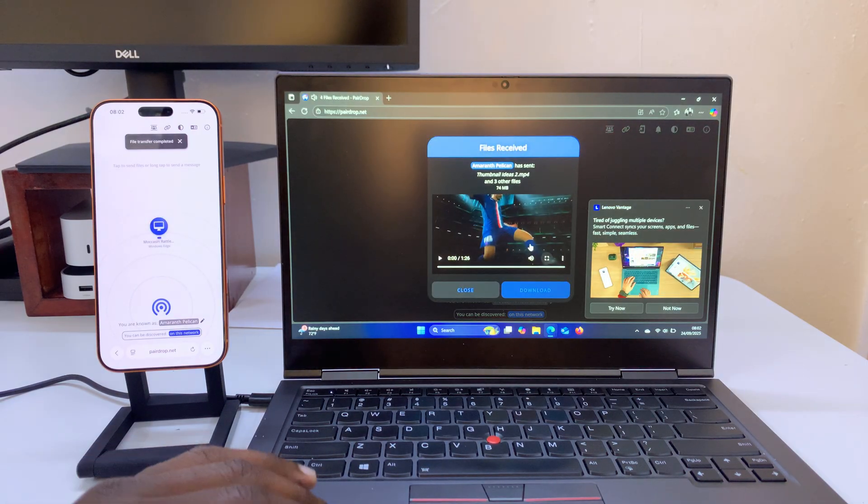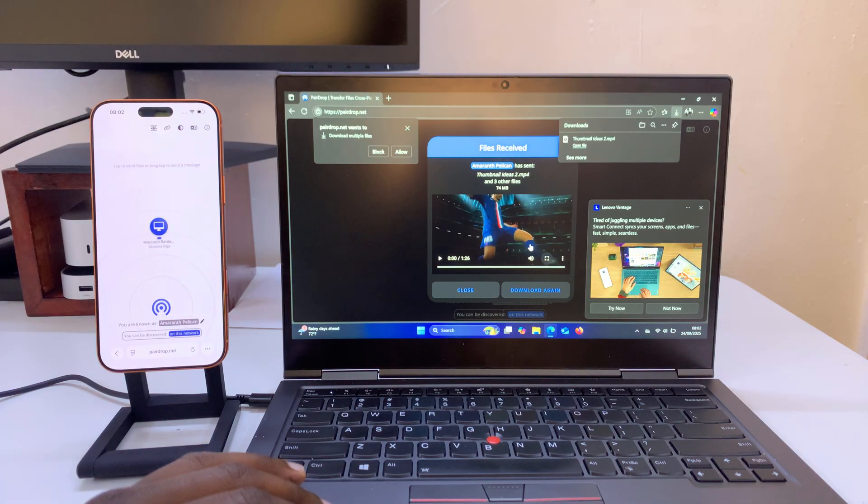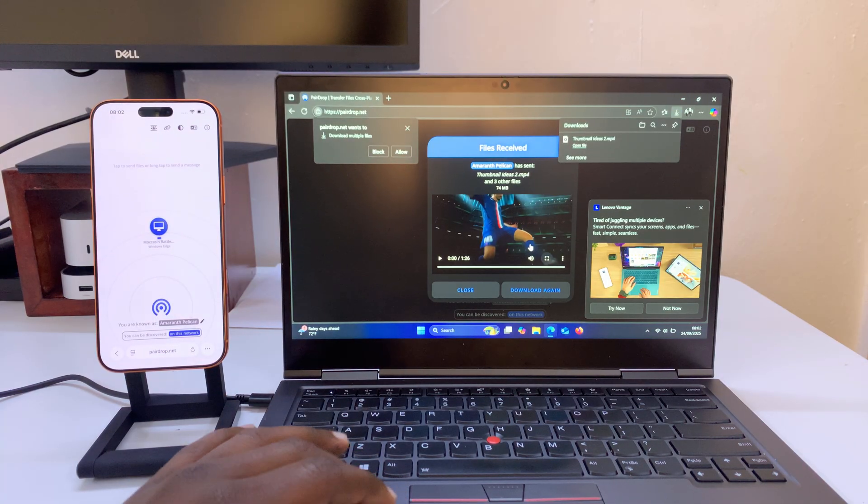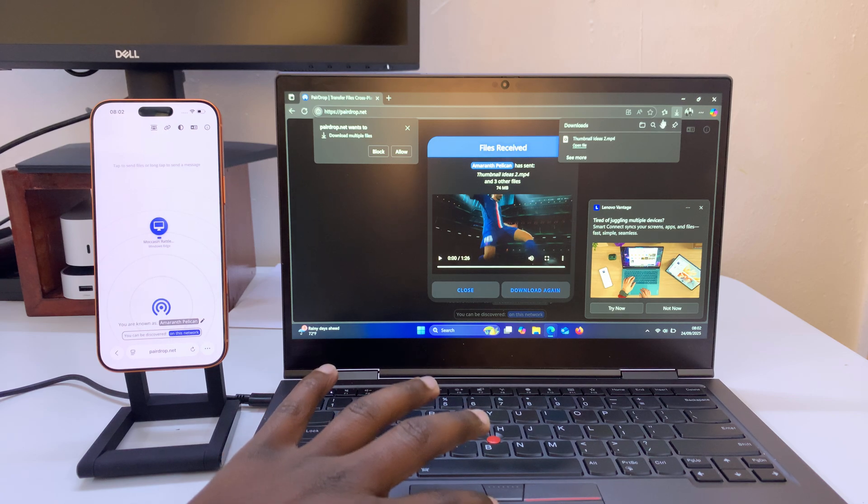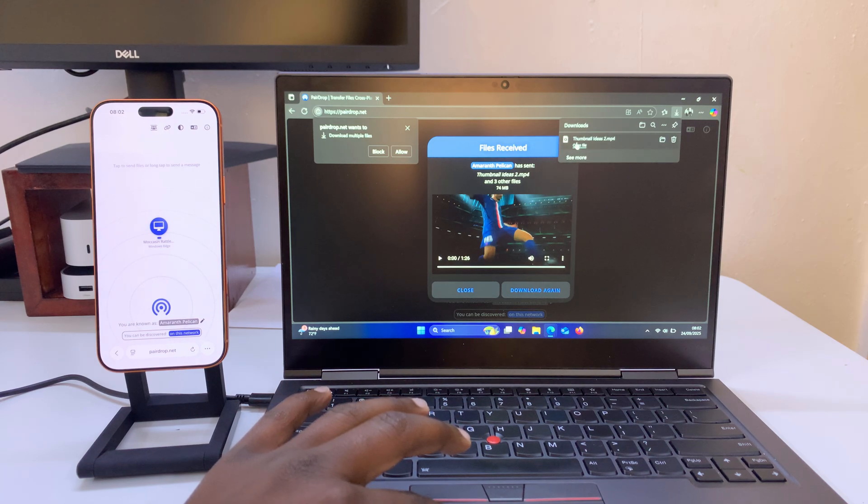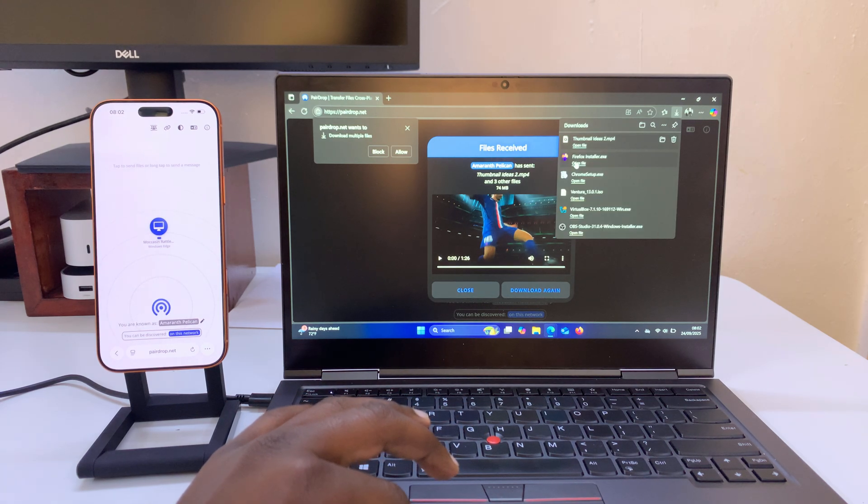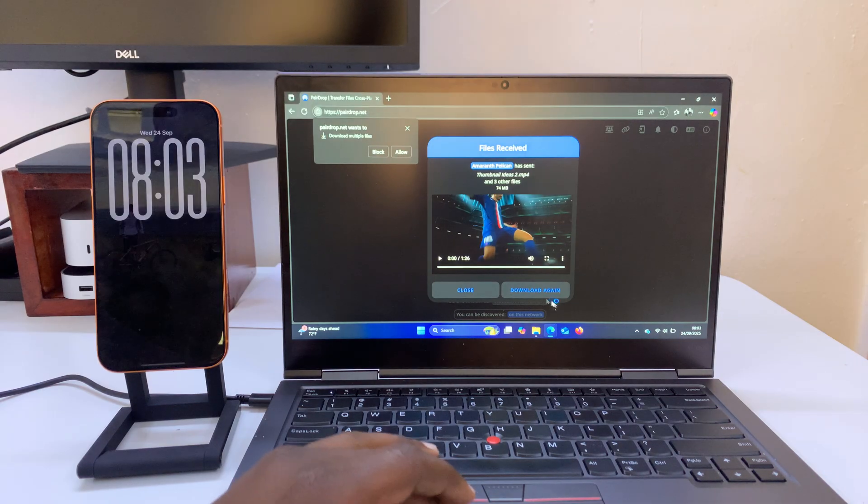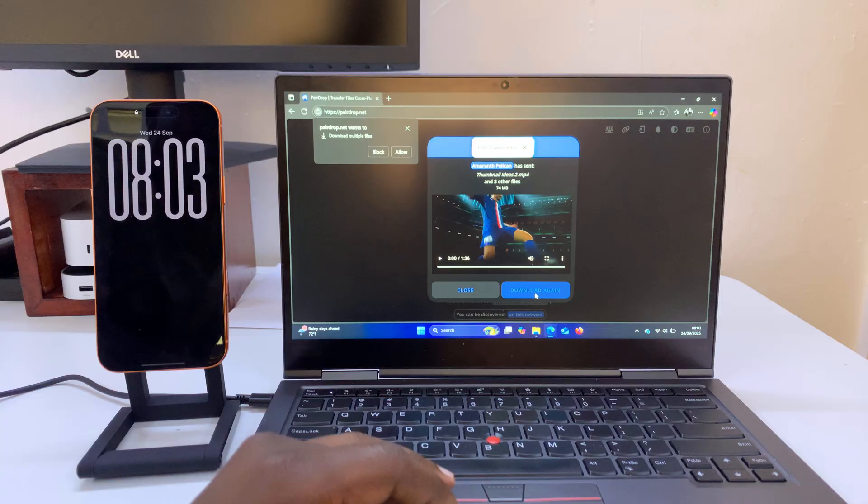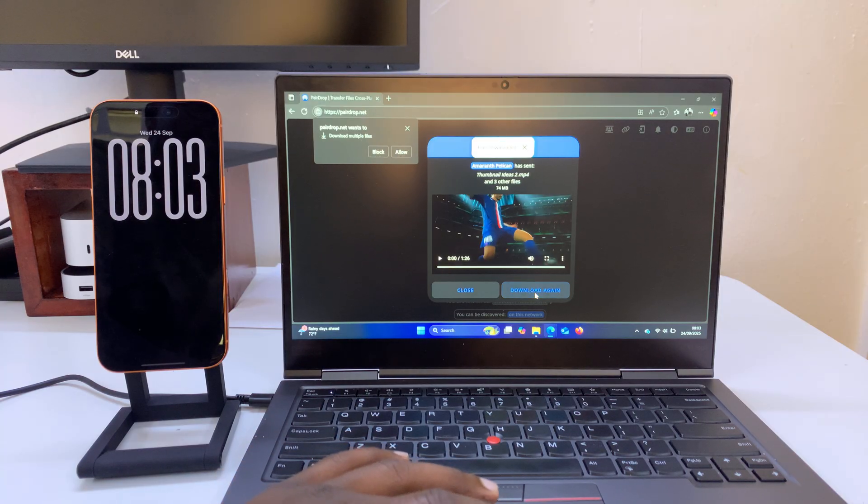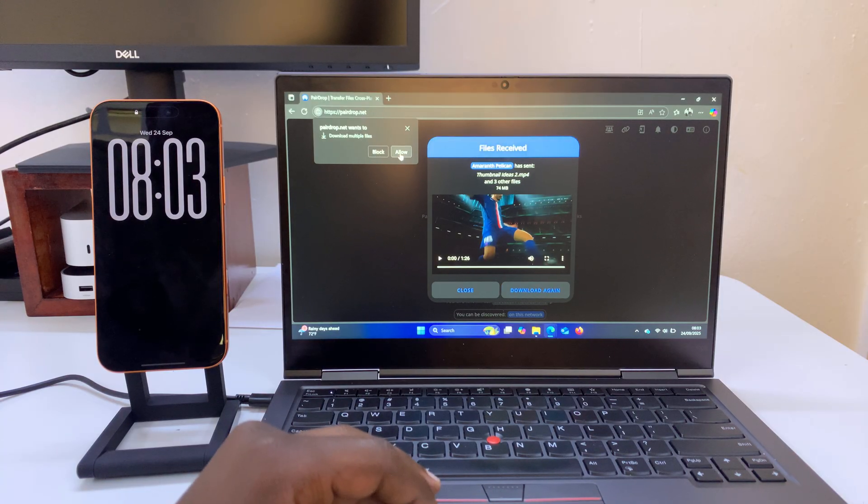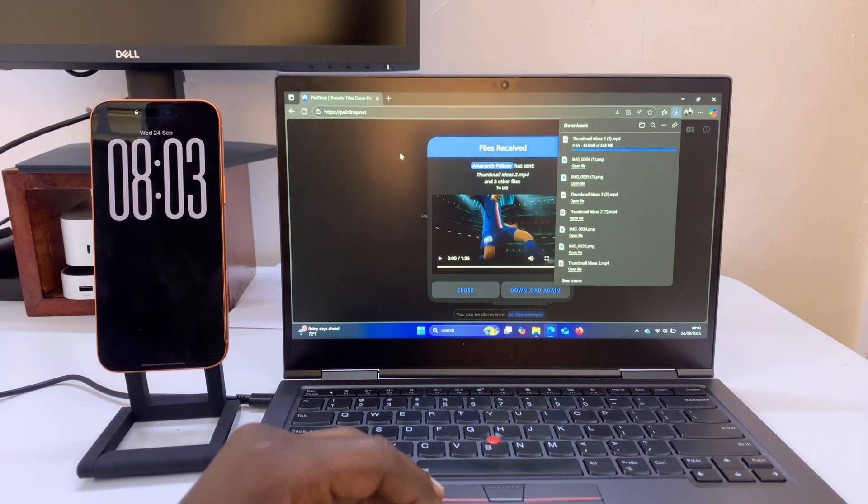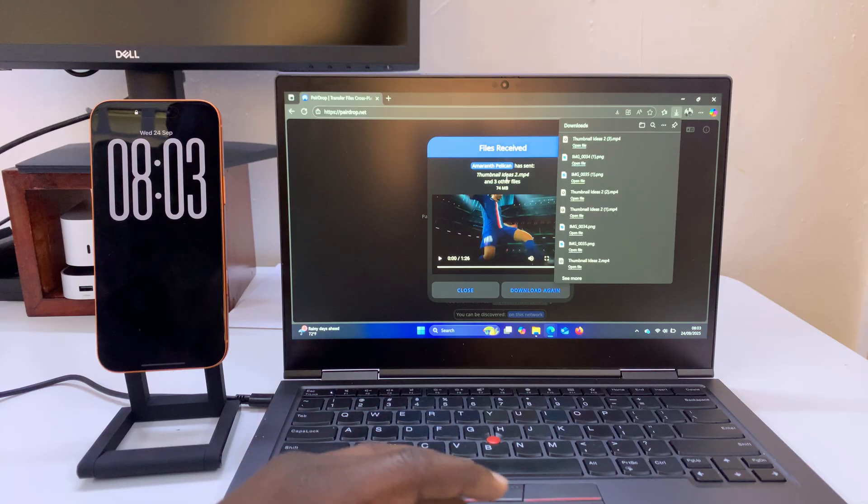So now you can see the files have been received and now if I go to the browser downloads folder and click on see more. In some instances you need to come and click on download again file after file after file. But if you want to download all of them at the same time, you need to give your browser permission to allow download of multiple files if you're sending multiple files.